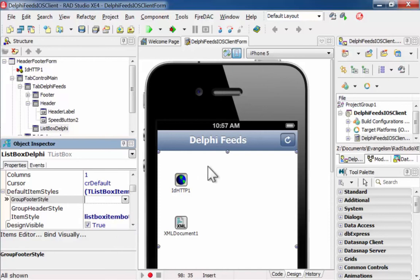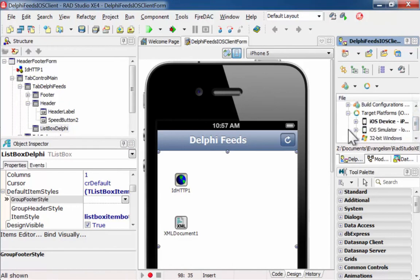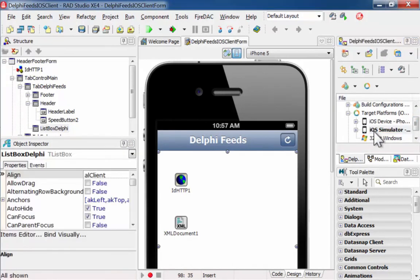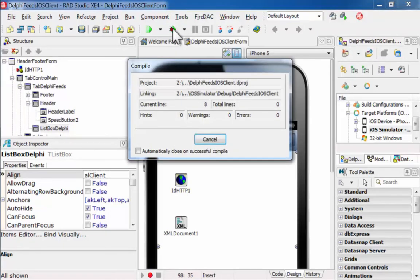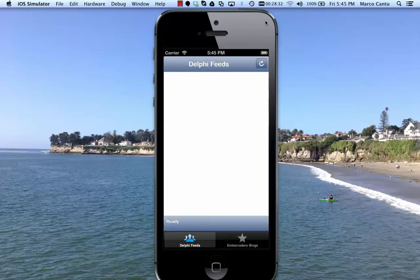Now I'll open up the target platform, target the simulator, and compile and run this application in the iOS simulator.